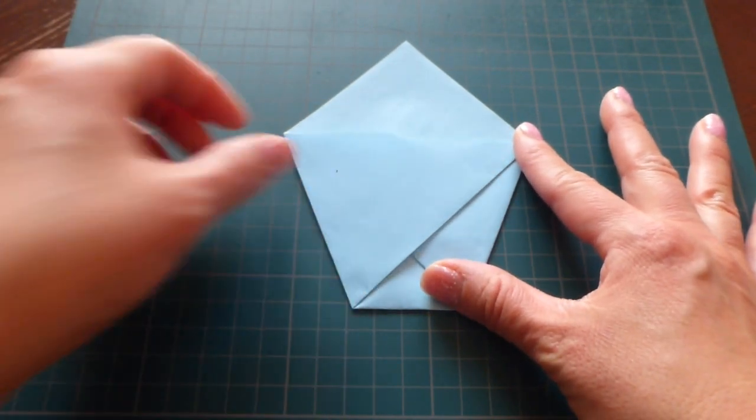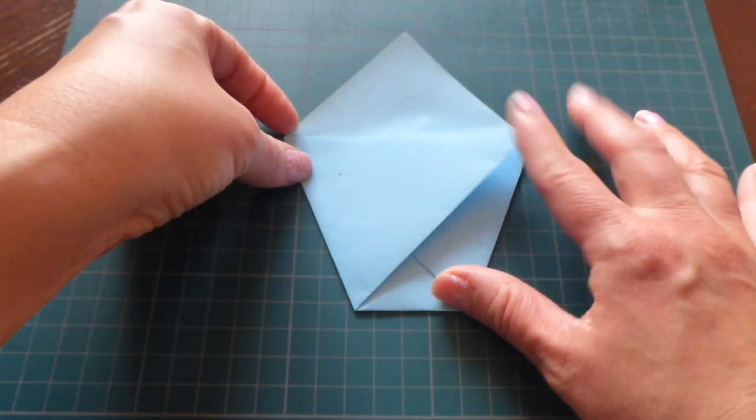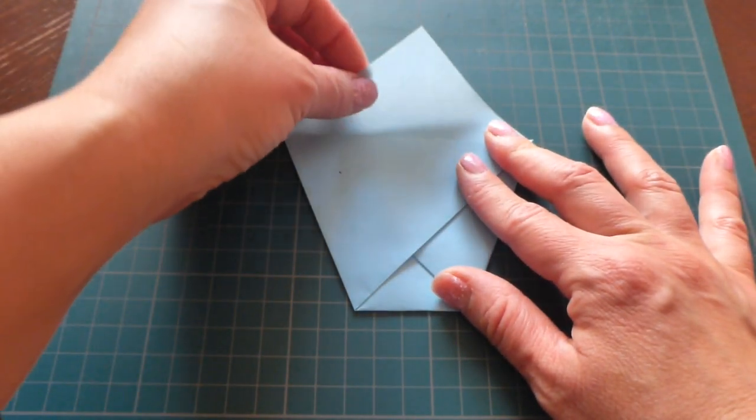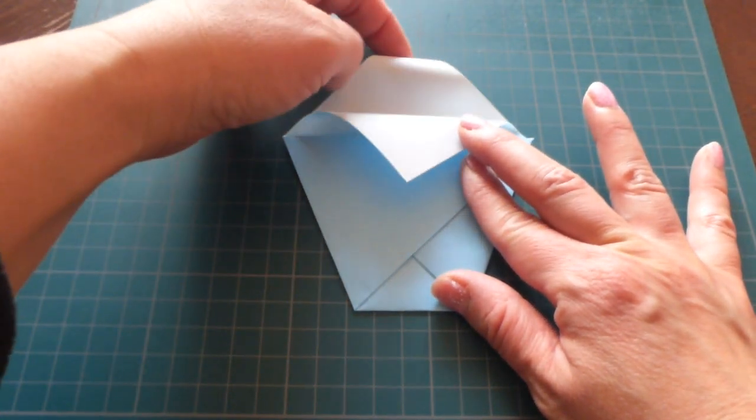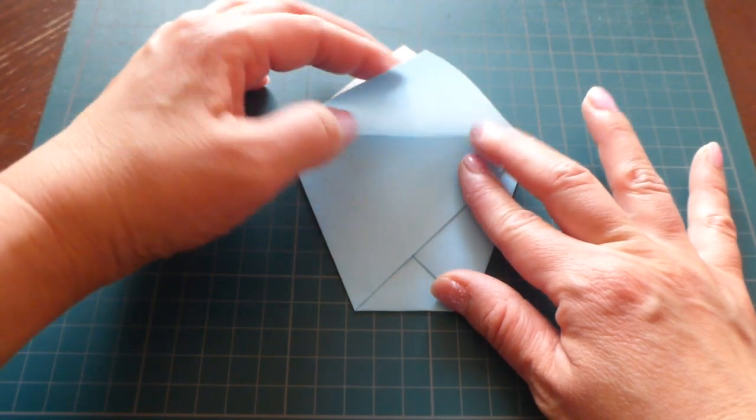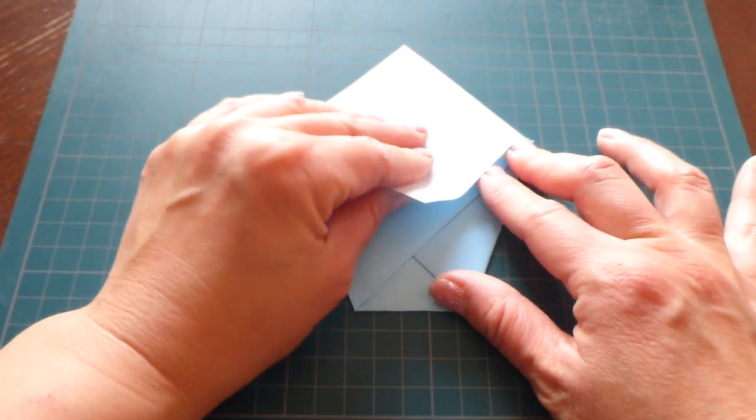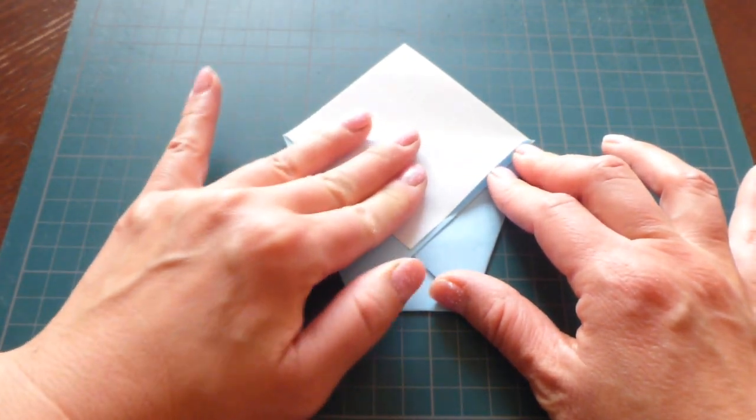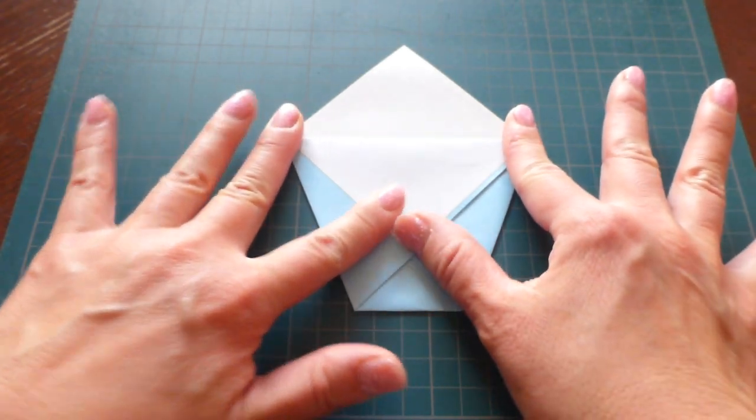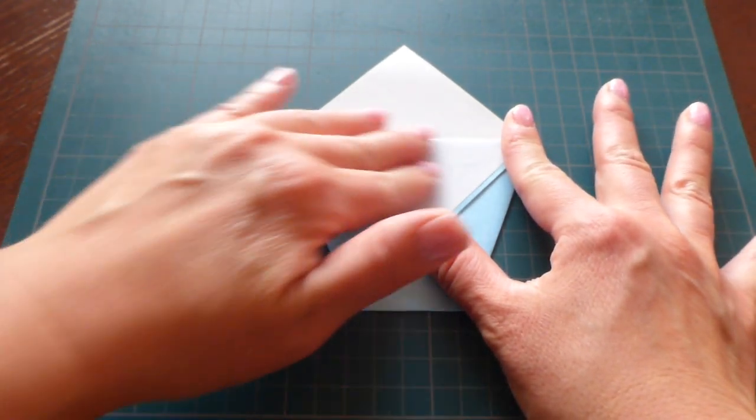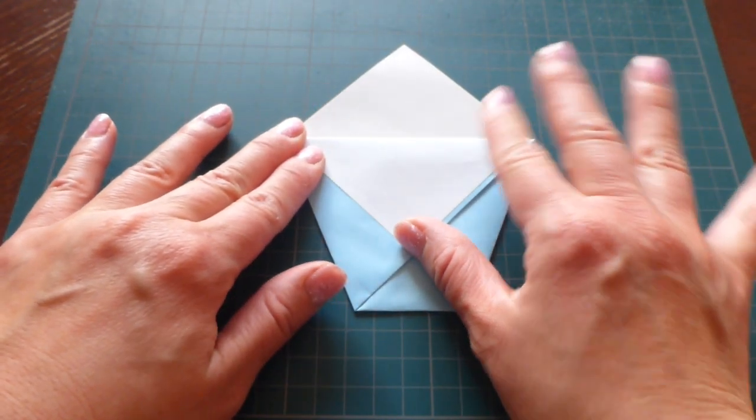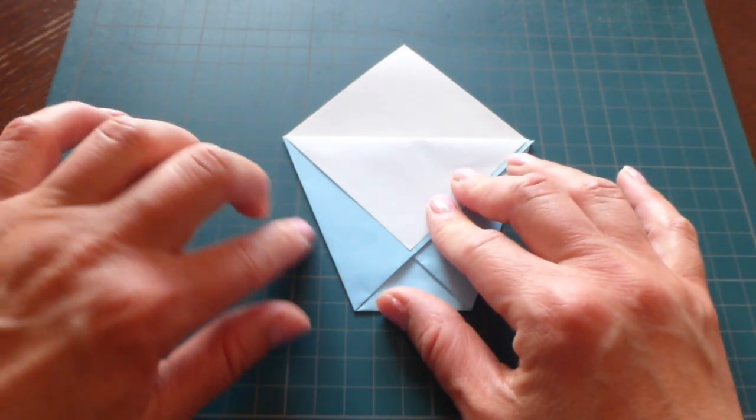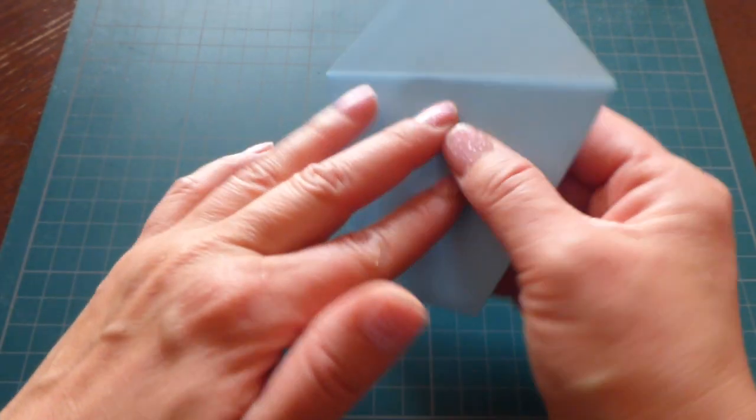And then after this, you have one paper and two papers. First one to the front. And flip this over.